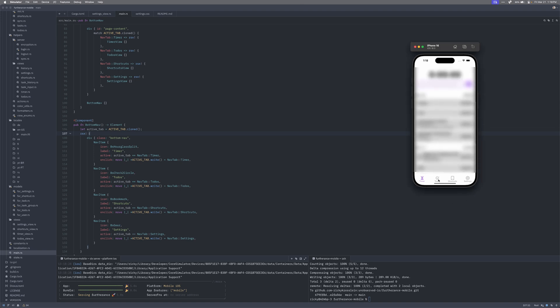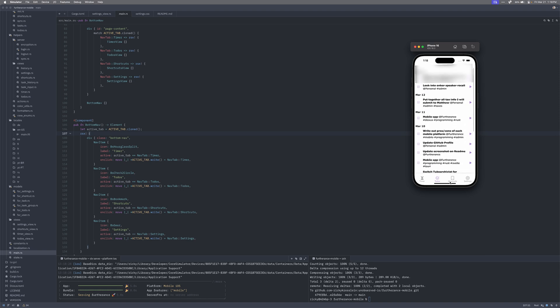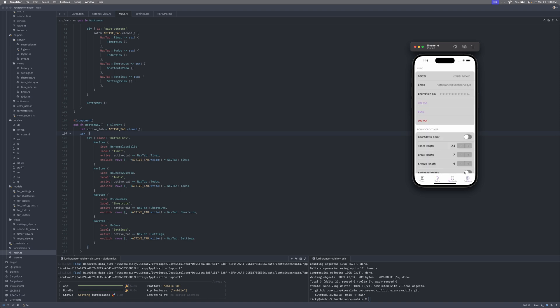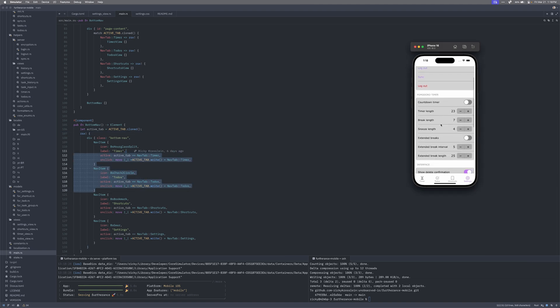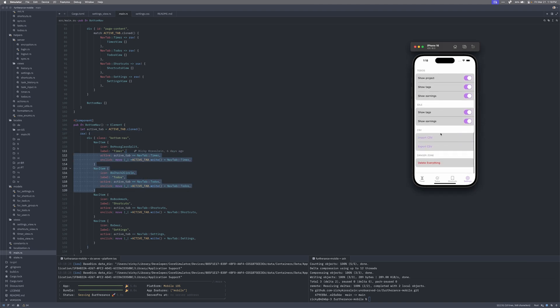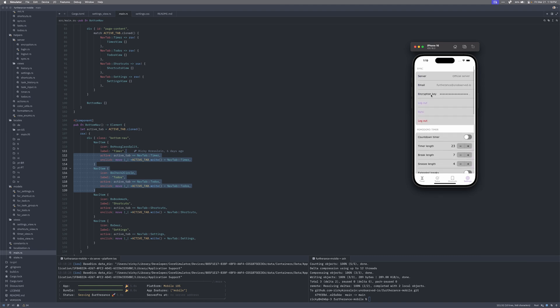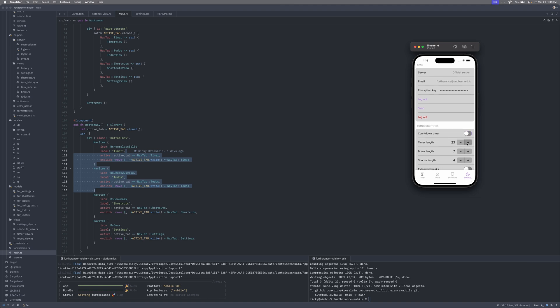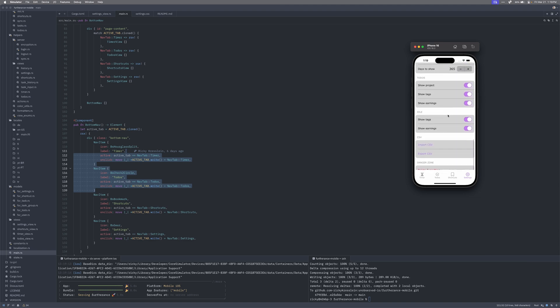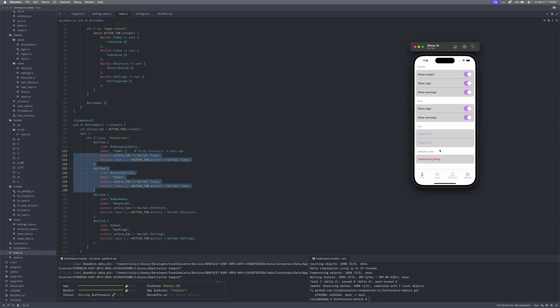I've gotten all of this together in about 20 hours of work so far. I've built the entire timer page, the to-do page, shortcuts, and settings — all of these views are already built and most of them work. All the settings work; imports and delete don't work yet, and the server stuff kind of works. But as you can see, all of these toggle switches look like the iOS style — basically identical to my iOS app.